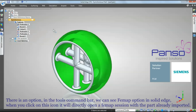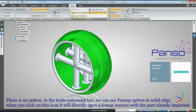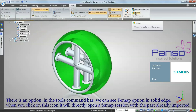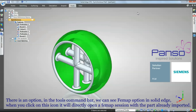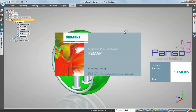There is an option in the Tools command bar where you can see the Femap option in Solid Edge. When you click on this icon, it will directly open a Femap session with the part already imported.